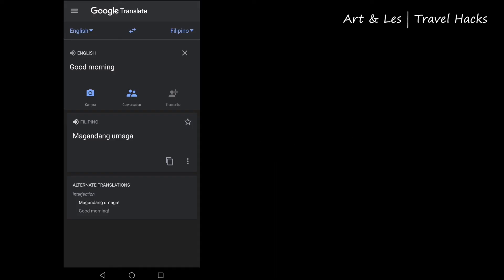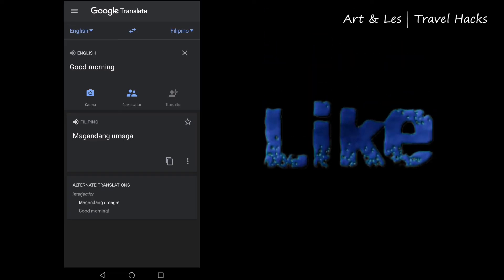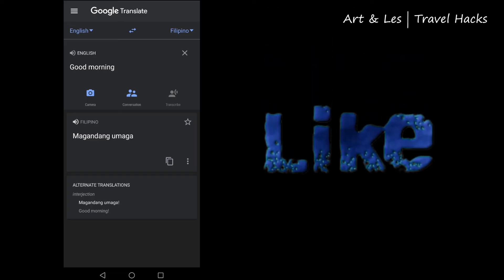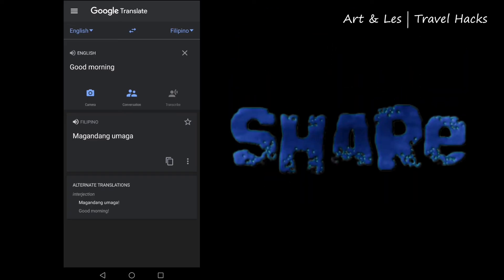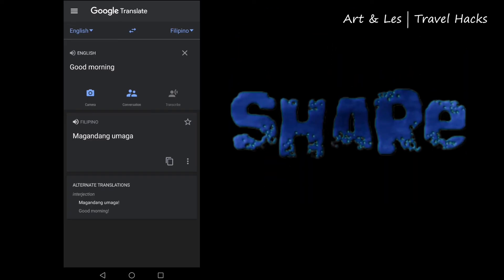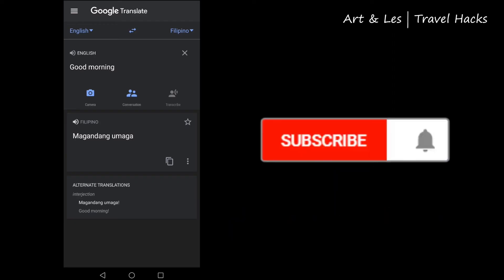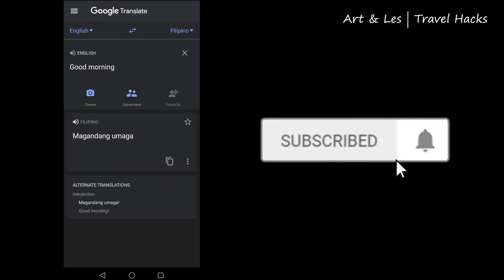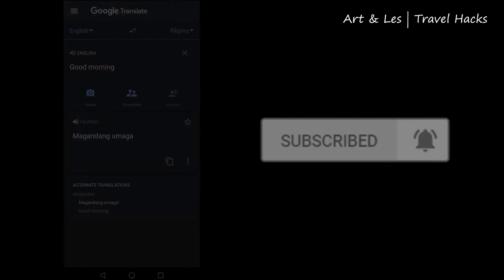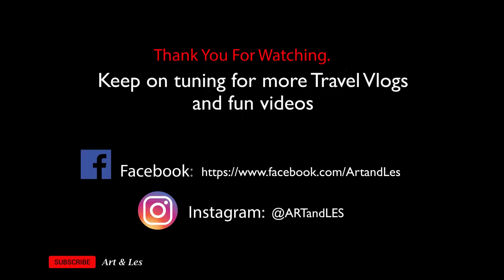That's it guys, thank you for watching. I hope you like our small video. Please like, share, and leave your thoughts in the comment section below. Please support us by subscribing to our channel, and don't forget to click the notification bell for future videos like this. See you guys, and God bless!